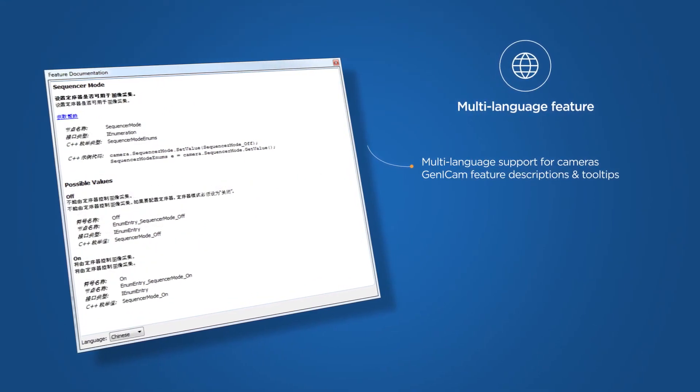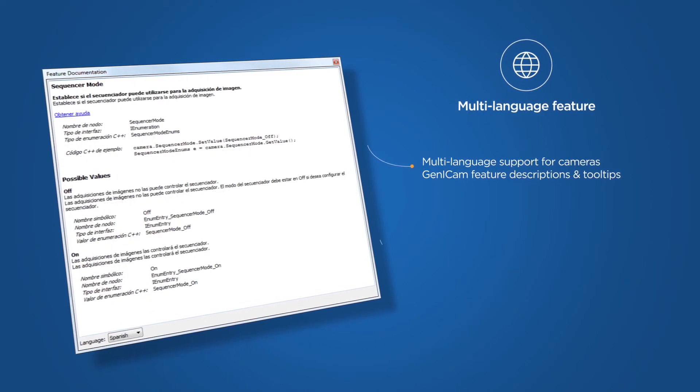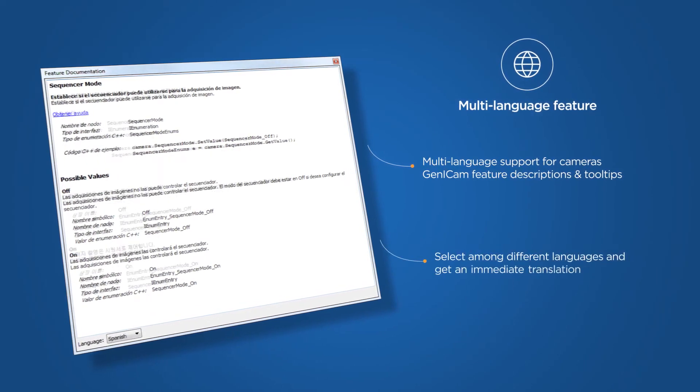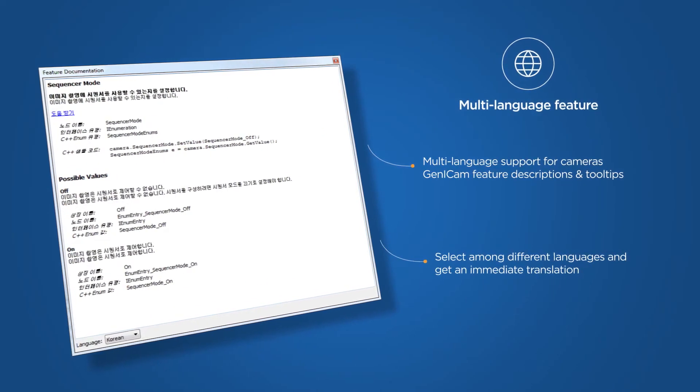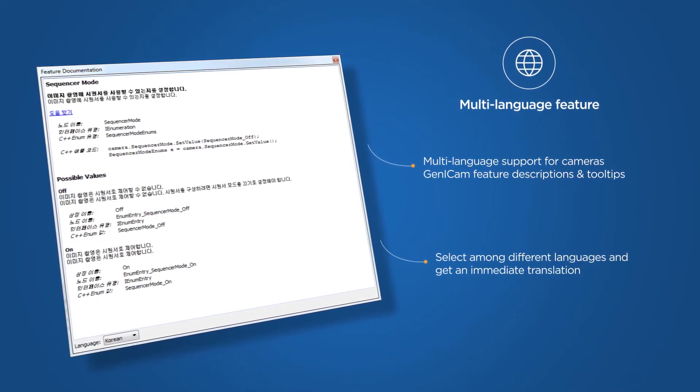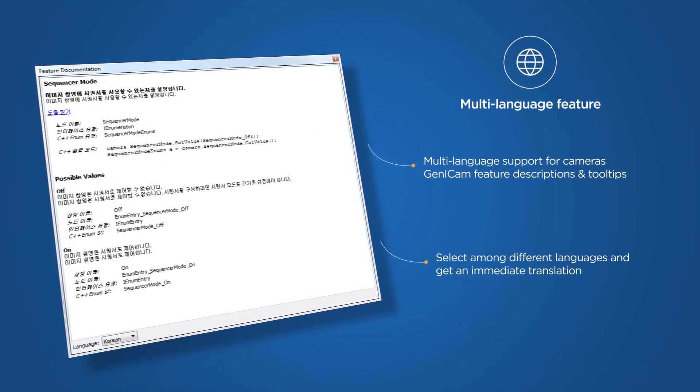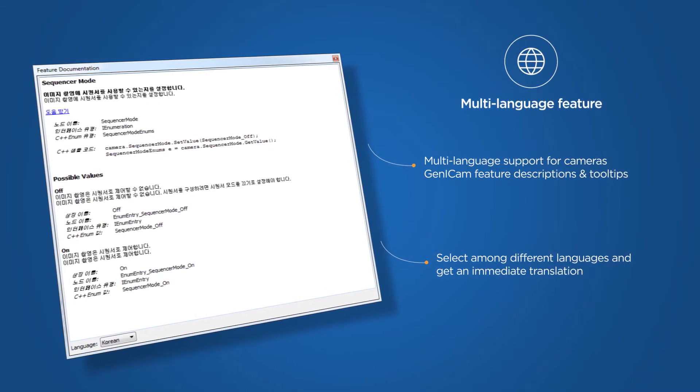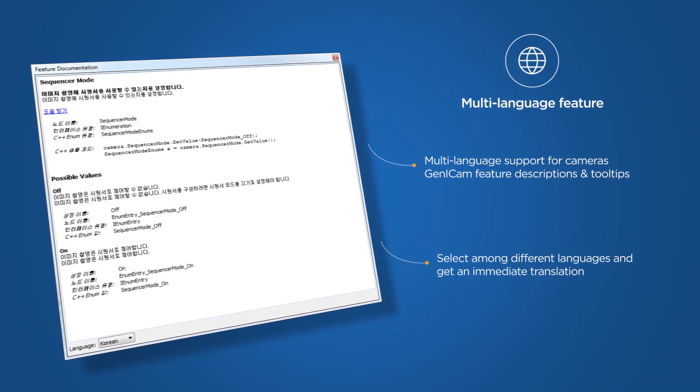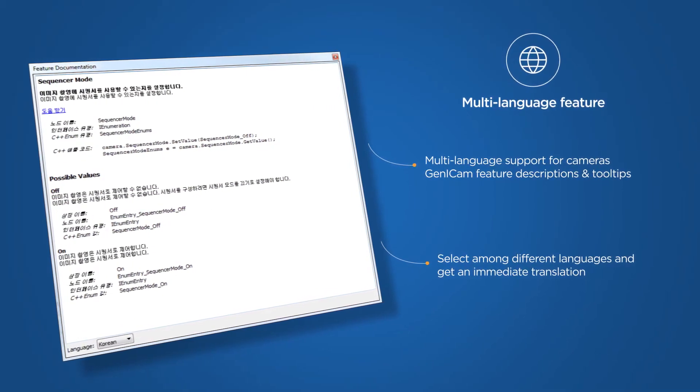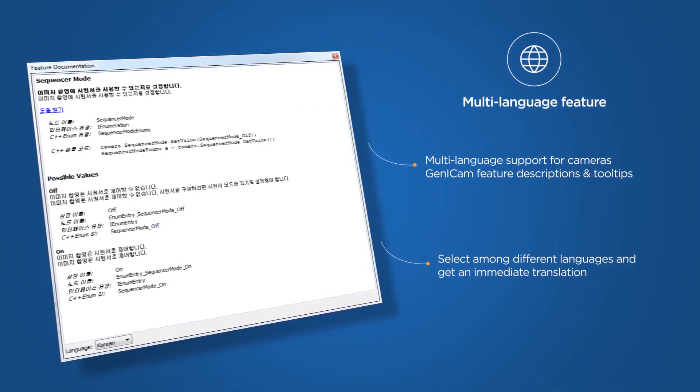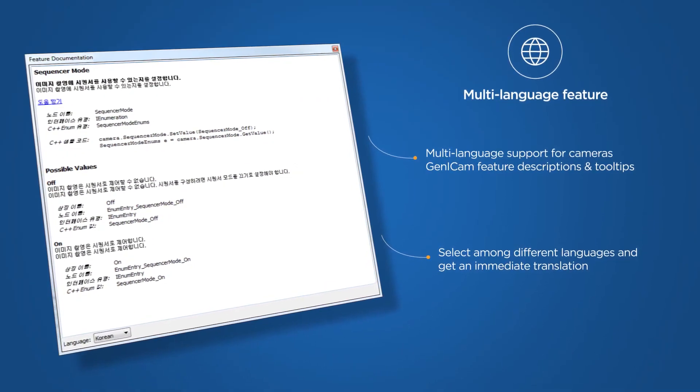In the feature documentation of the Pylon Viewer, you can now select among different languages and get an immediate translation of all camera feature descriptions and tooltips. With these upgrades, we enable users from all over the world to easily evaluate Basler cameras in all supported languages.